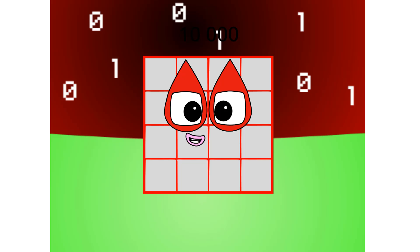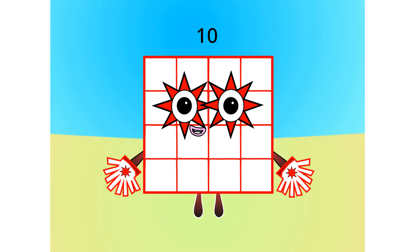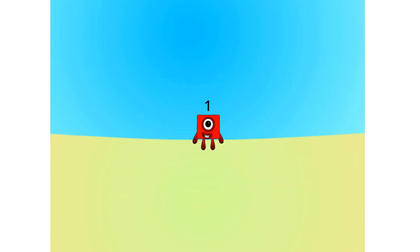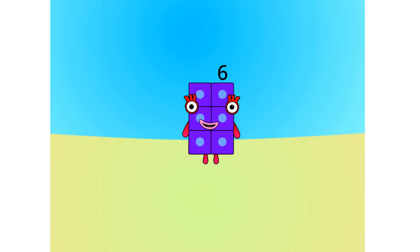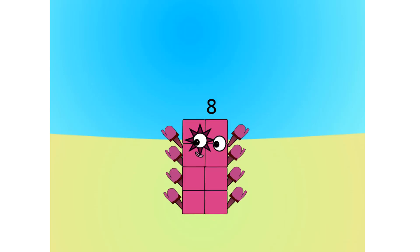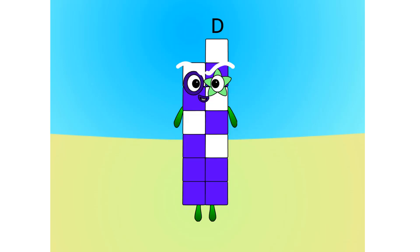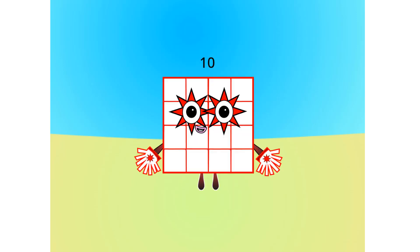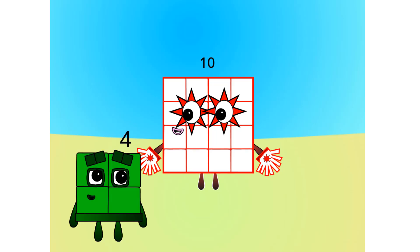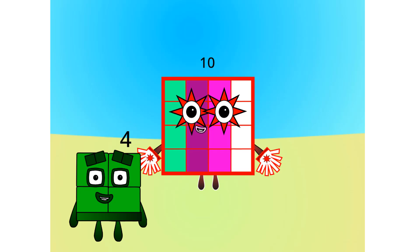Let's move on to the next base. This is base 16, also known as hexadecimal or hex. If this is base 16, there needs to be 16 digits: 1, 2, 3, 4, 5, 6, 7, 8, 9, A, B, C, D, E, F, 1,0. Now you know your bases. I am a 4 by 4 square. There are lots of other bases yet to be explored — have a go at making your own. It's going to be so much fun!